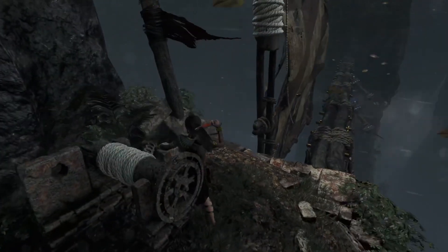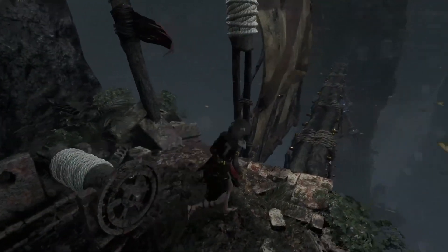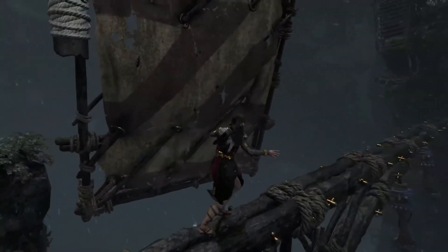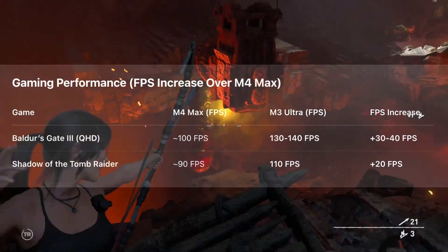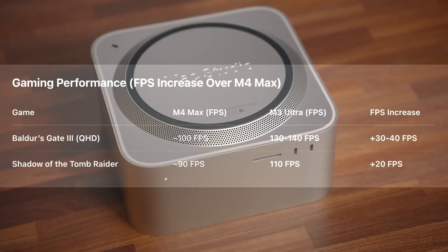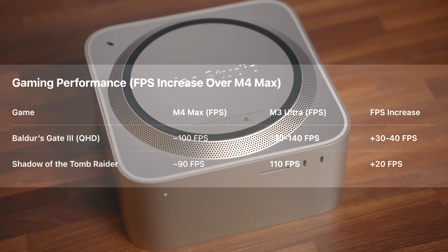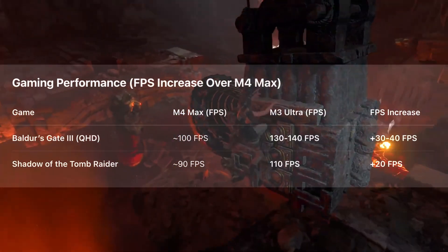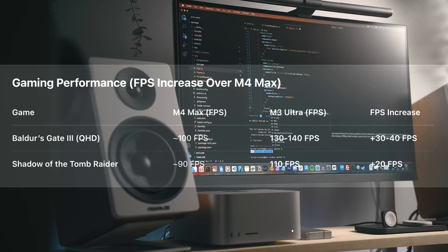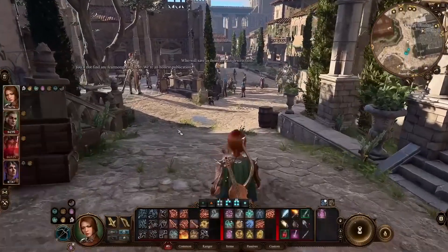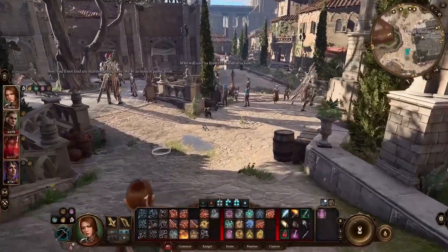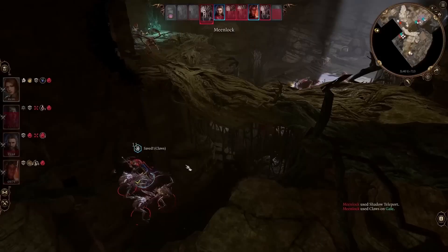But what about gaming? Well, it's not a gaming machine, but Apple's making strides. Baldur's Gate 3 runs at a solid 130–140 FPS at QHD — a 30-frame boost over M4 Max. Shadow of the Tomb Raider is 20 FPS higher than before. It's still not the best gaming option, but for a Mac, it's getting seriously good.